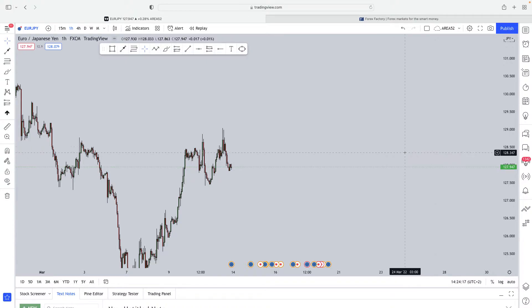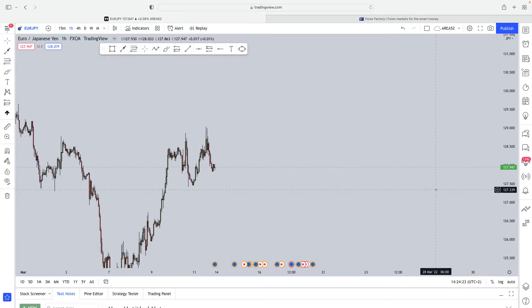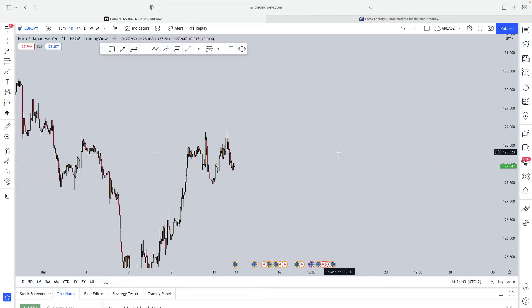Understanding what the data means and knowing how to trade it are two different things. If you focus on a certain currency pair, it's very important that you understand the background in terms of fundamental data. Technical analysis is the last thing you look at after you've gathered enough information from an order flow, sentiment, and fundamental perspective.